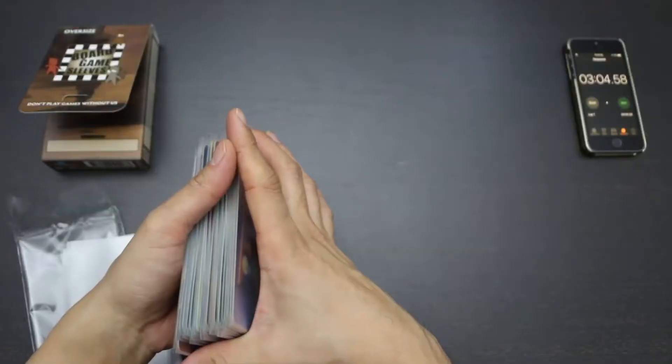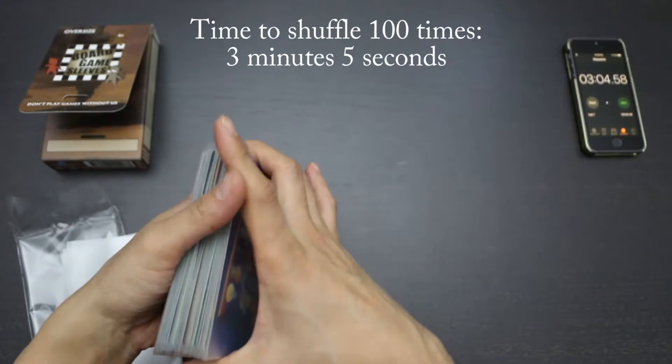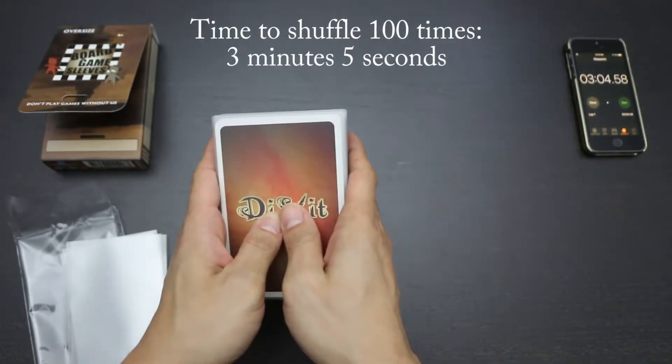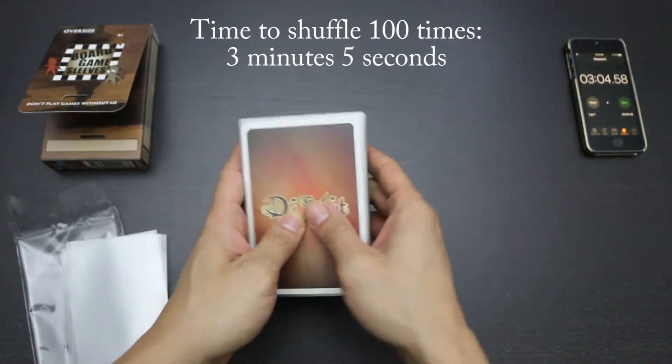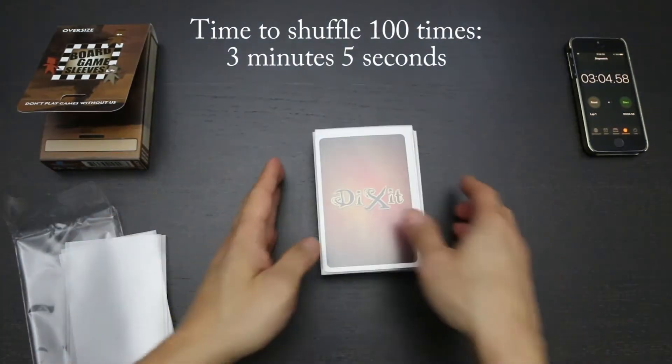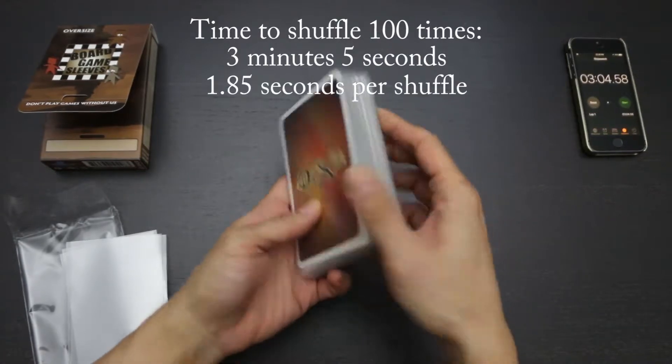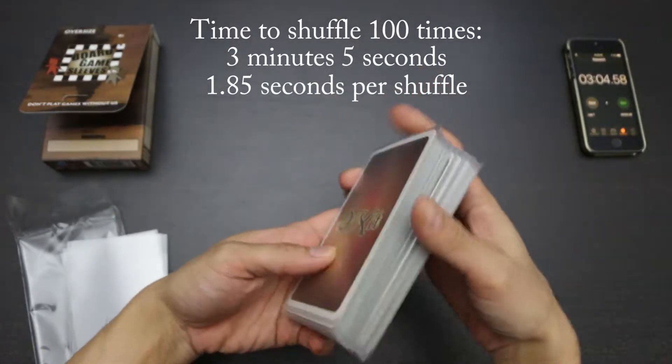Okay, that took 3 minutes and 5 seconds to shuffle these sleeved cards 100 times. And that's actually not a bad speed of 1.85 seconds per shuffle.